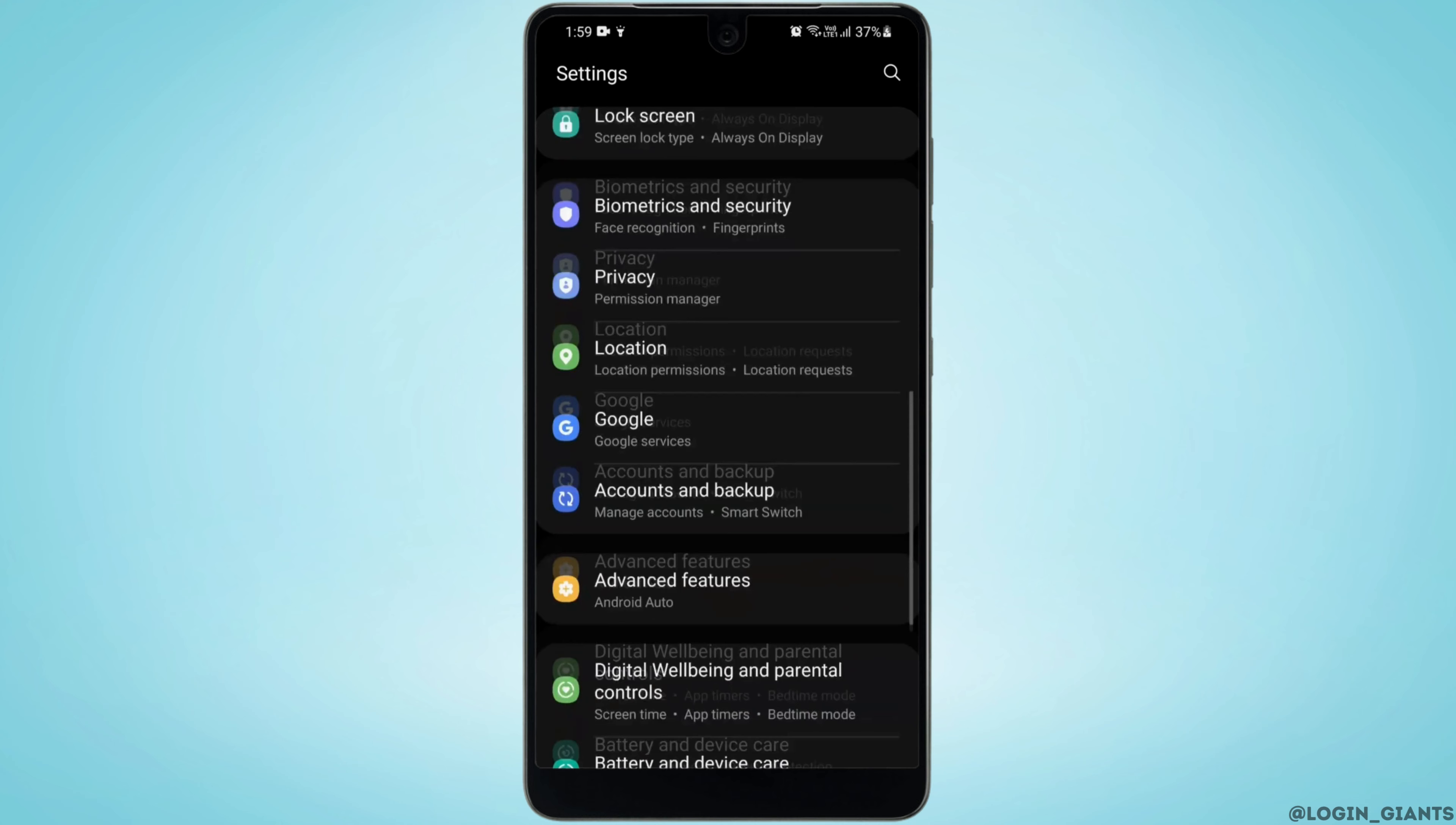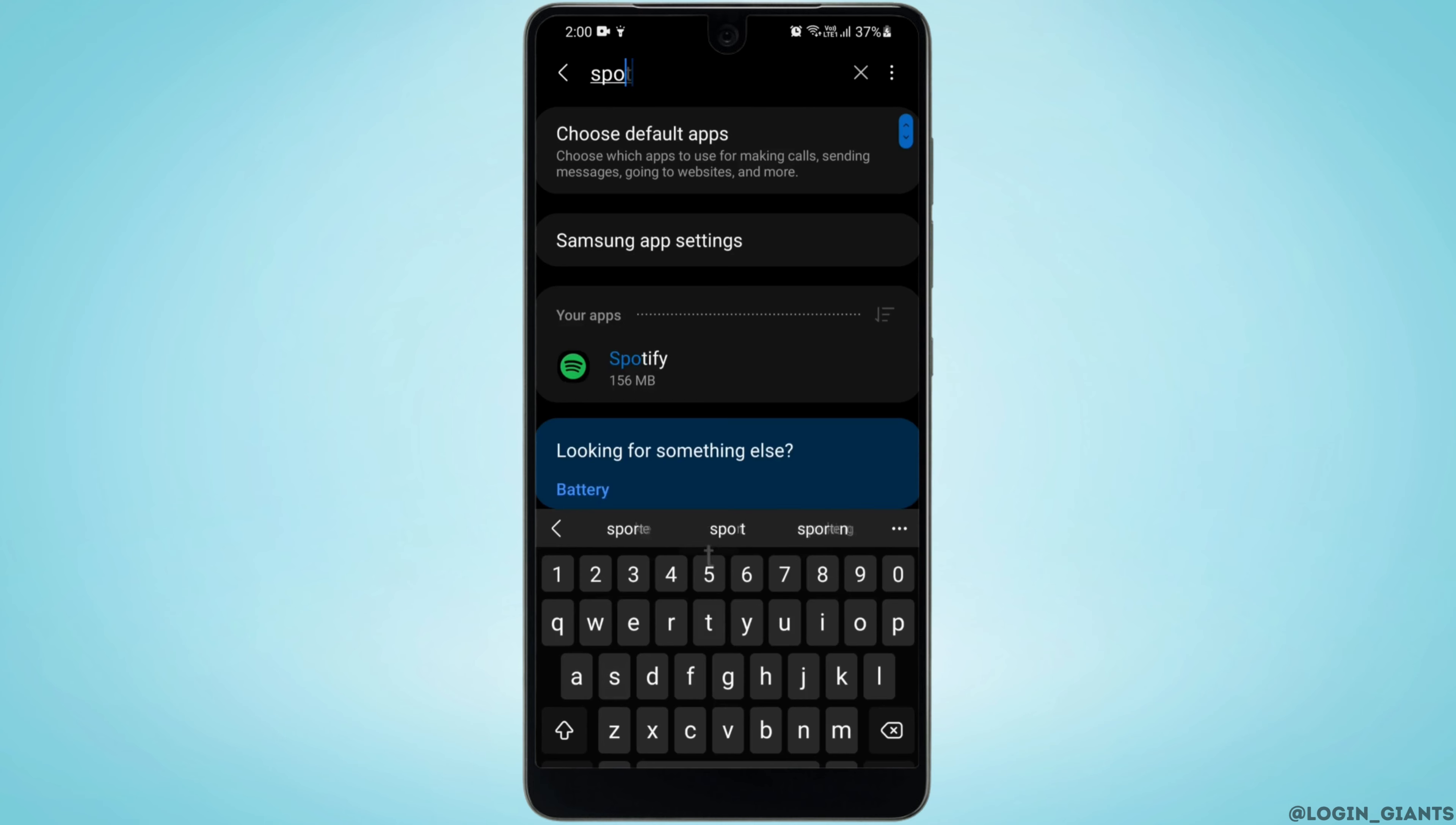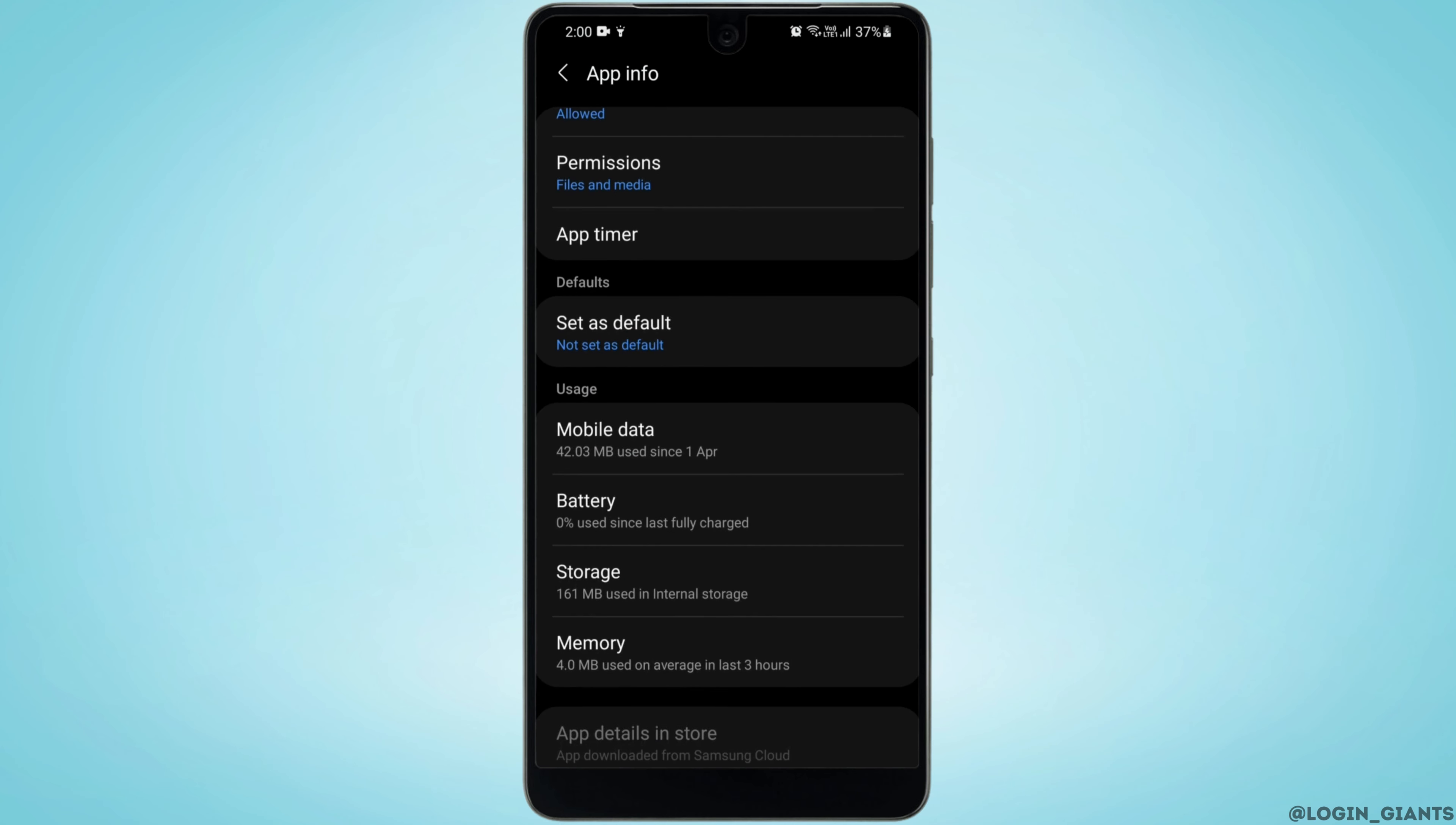You want to head to your phone settings, scroll down and find Apps. You want to look for Spotify. Now scroll down a little and under Usage you'll see the option of Storage.